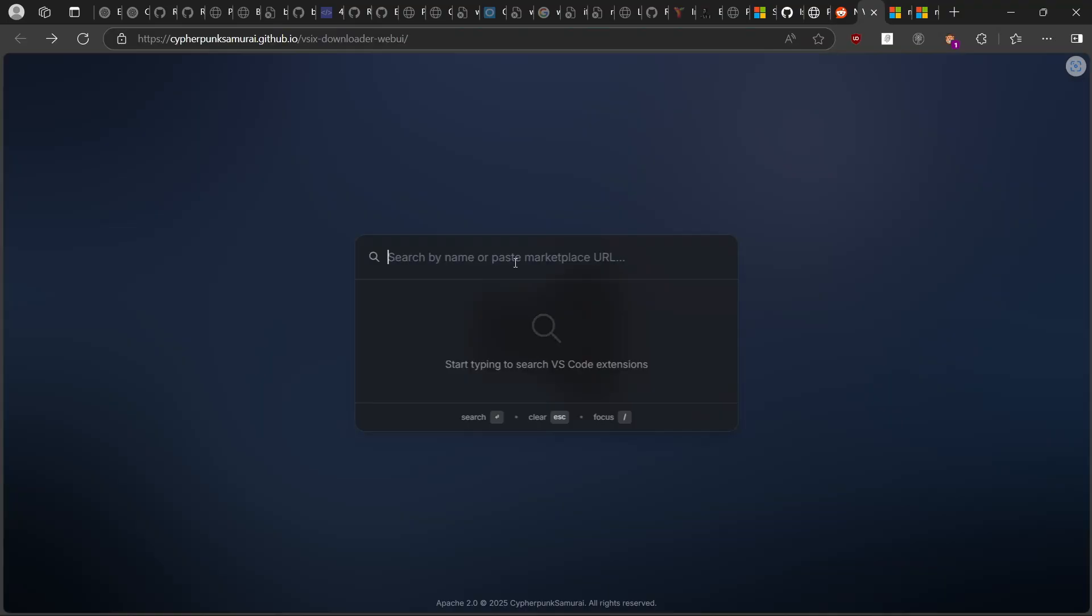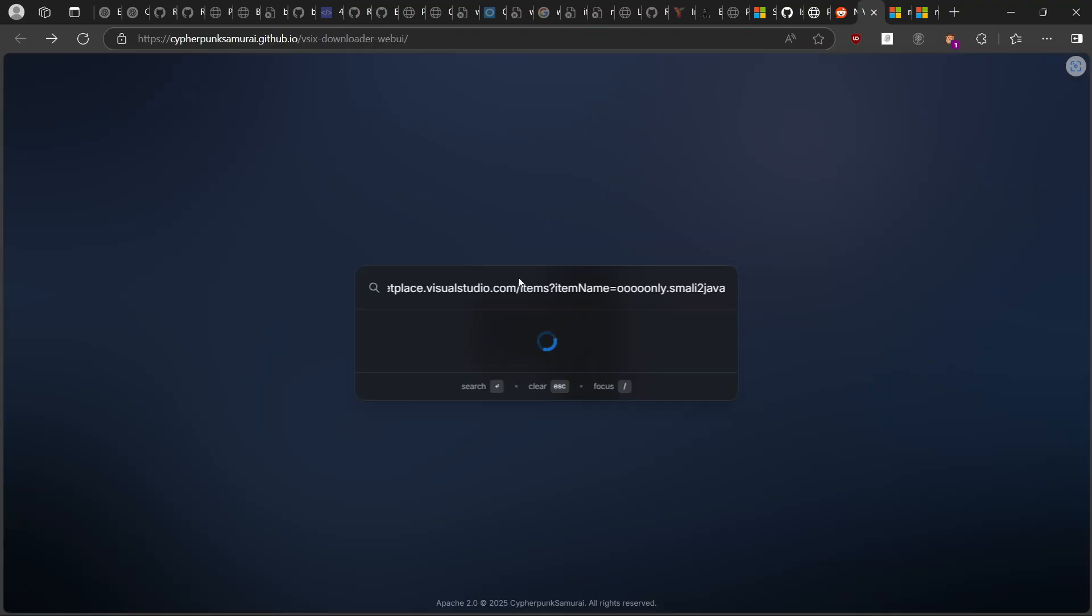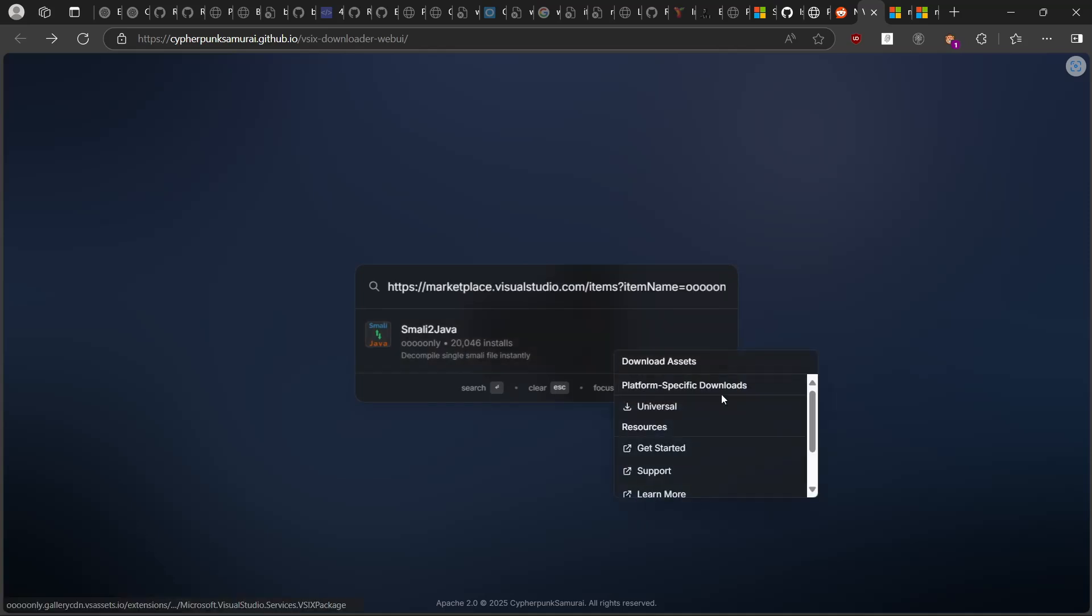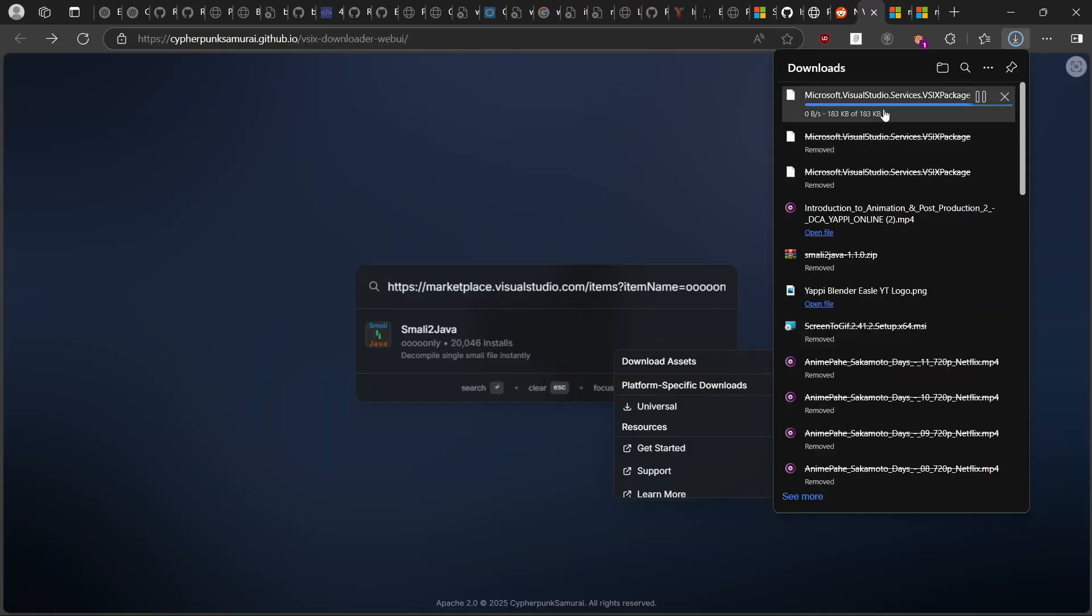The second method for downloading a VS Code extension file is using this website. I only figured this out after I did the URL method. It works directly. Thank you.